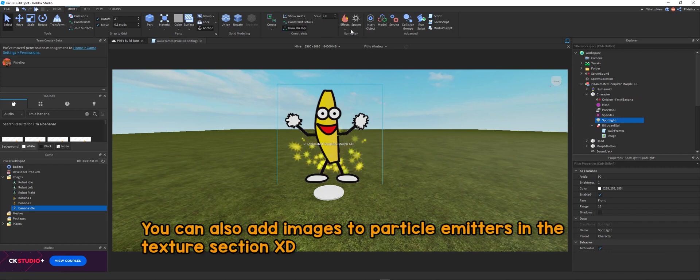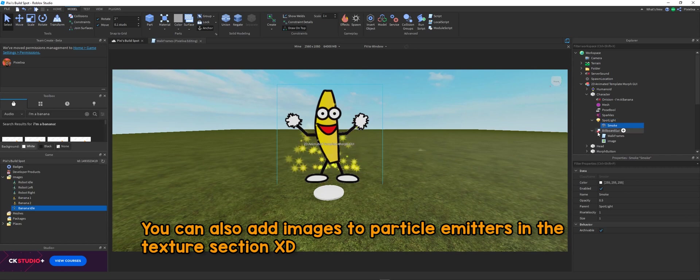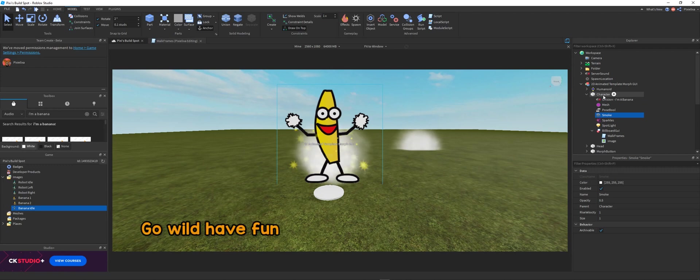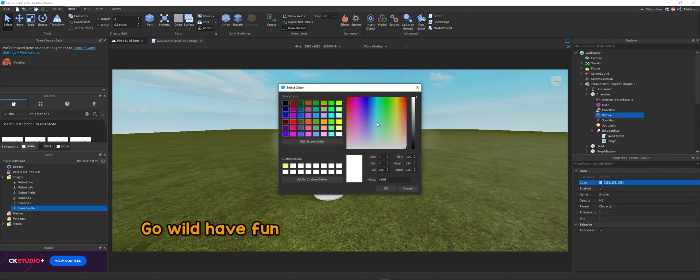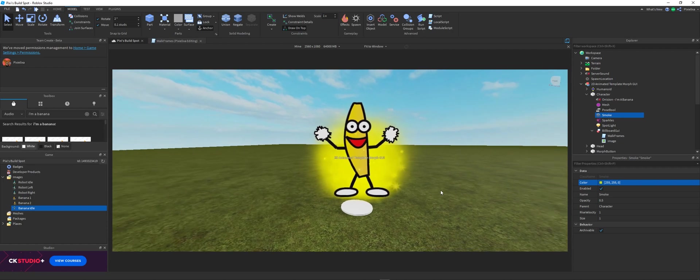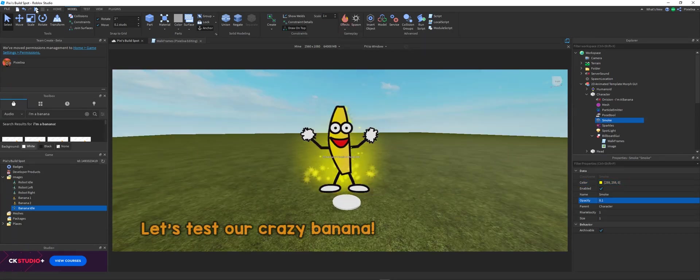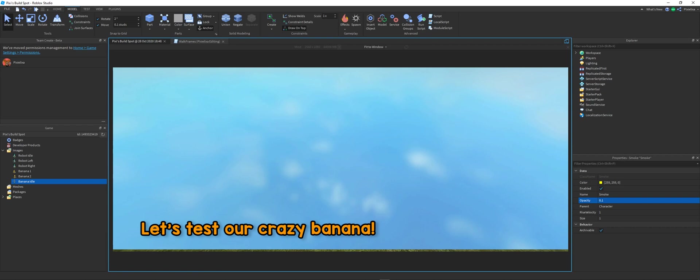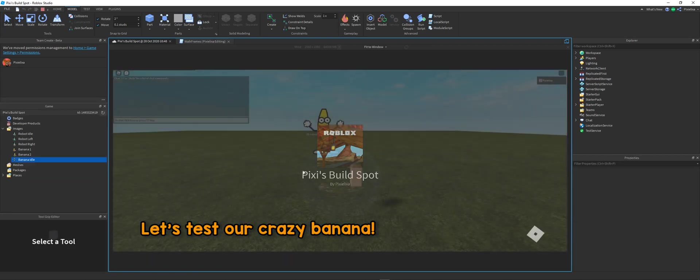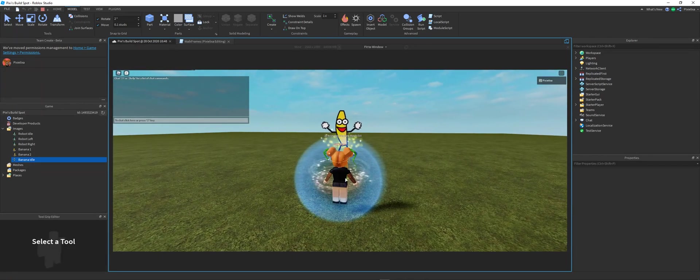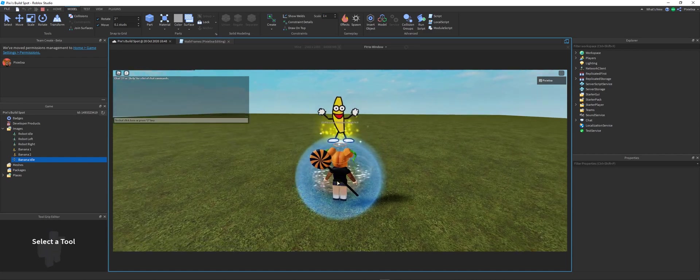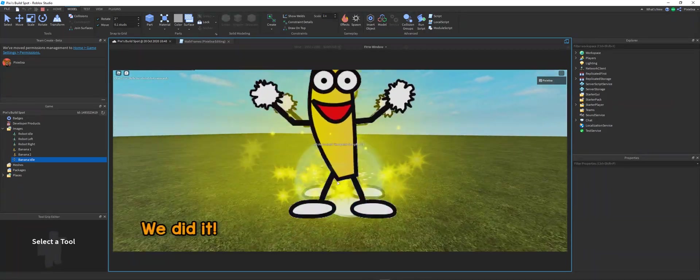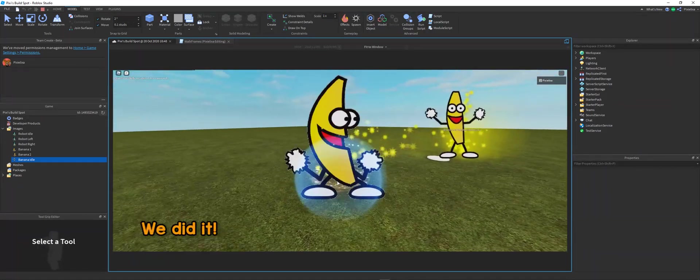Alright, let's see what we can do here. I think I'm going to make him like big banana, puffy, yellow smoke. Alright, let's test our crazy banana. Oh wow. That's really cool.